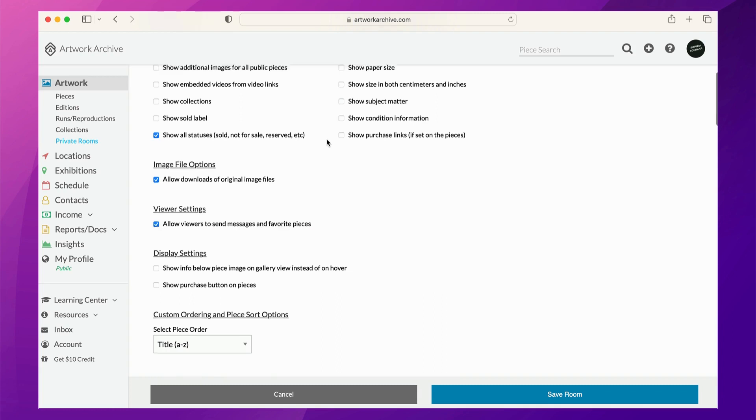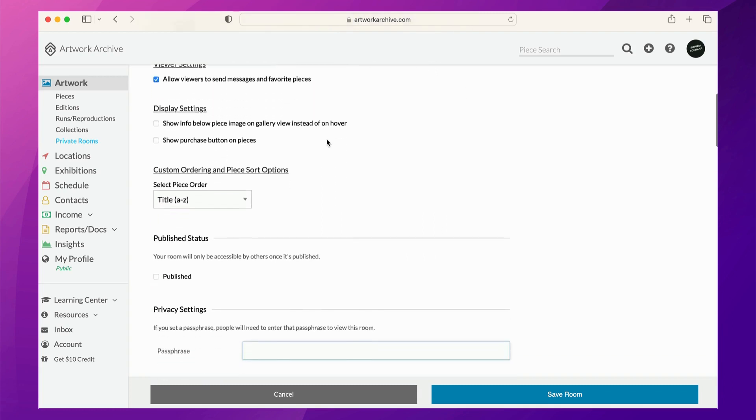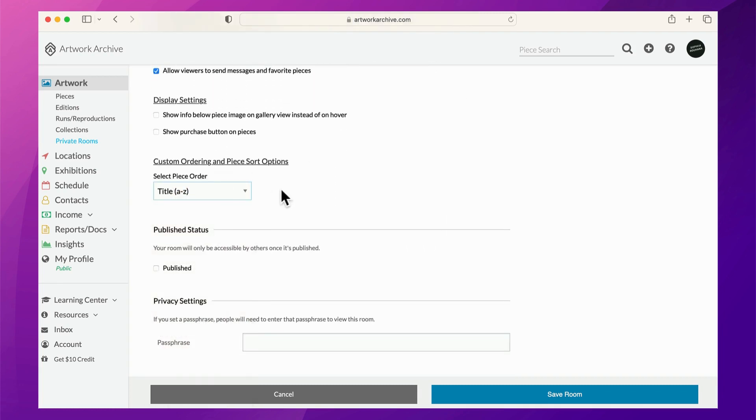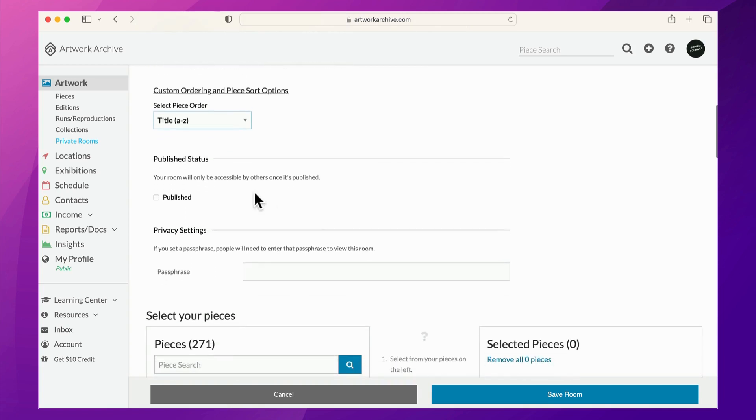You can also choose the order in which your works will be viewed. Click Publish when you're ready for your private room to be shared, as your room will only be accessible by others when this setting is chosen. You also have the option to set a passphrase to limit access to your private room.